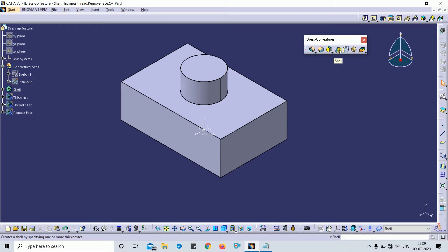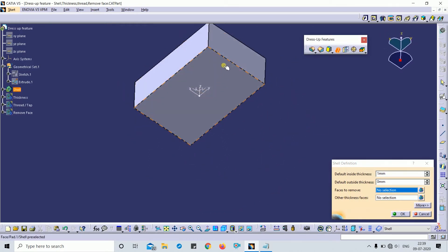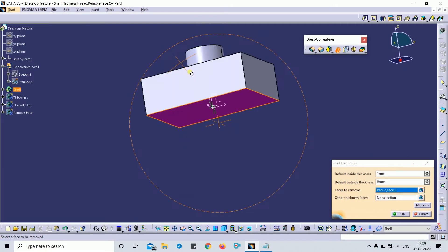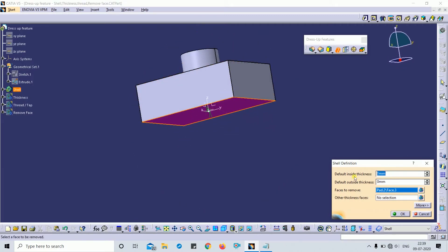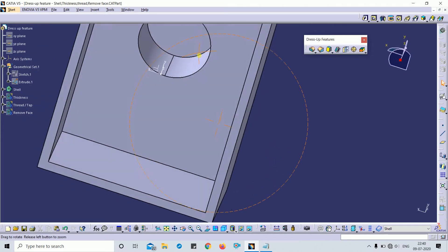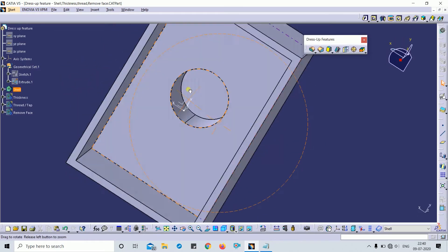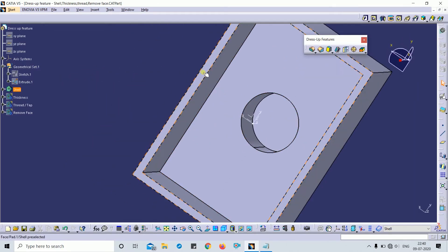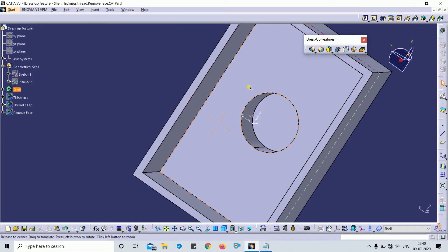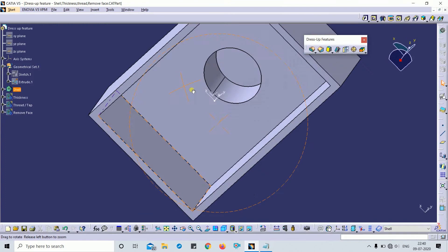Let's apply the shell command. For example, I want to apply shell on that side with a thickness of 5 mm. You can see the shell is applied with a constant thickness of 5 mm on each face.